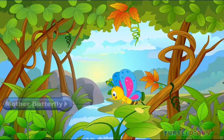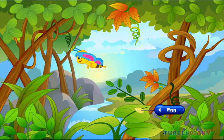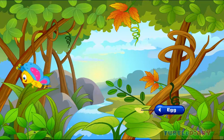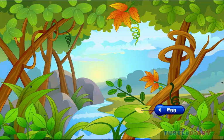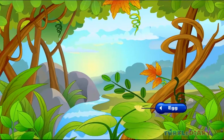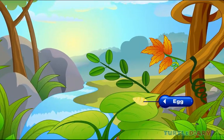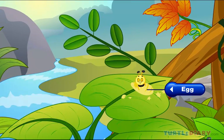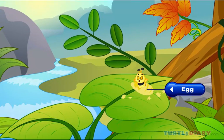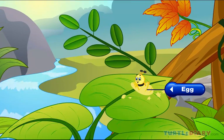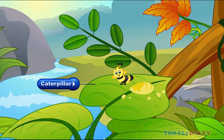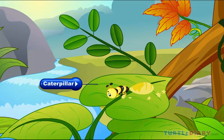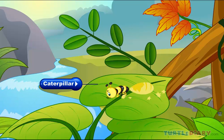A mother butterfly lays eggs on fresh green leaves or stems. After a few days, the shell of the egg breaks and a long worm-like caterpillar comes out. It's also called larva.